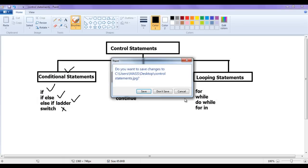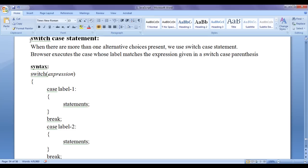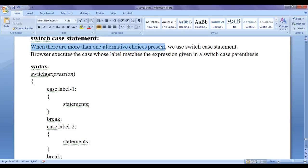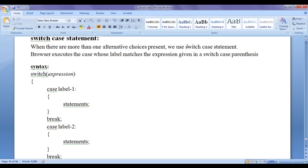In this video tutorial I would like to discuss the JavaScript switch case statement. When there are more than one alternative choices present, we use the switch case statement. Remember that when there are more than one alternative choices present, we use the switch case statement.